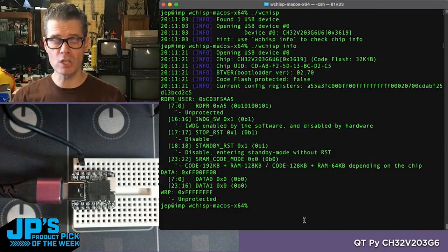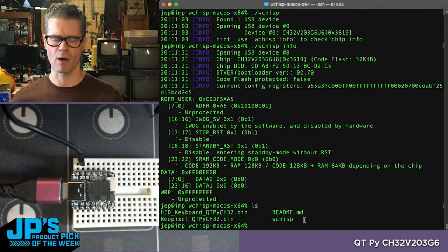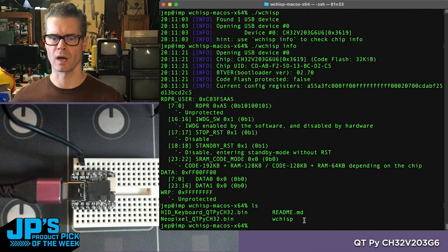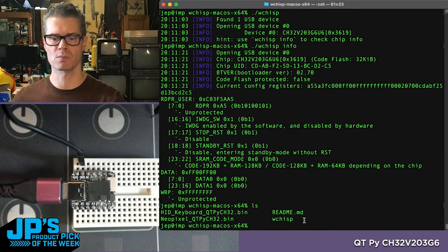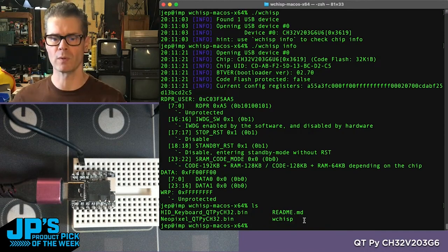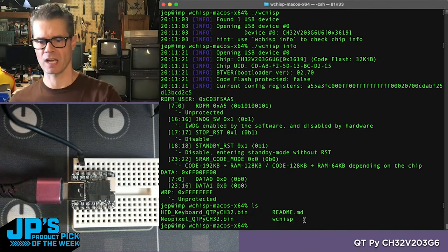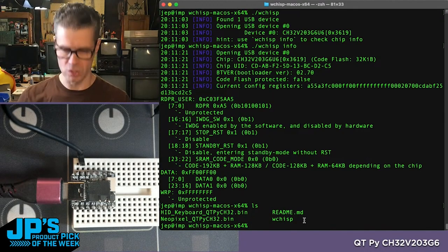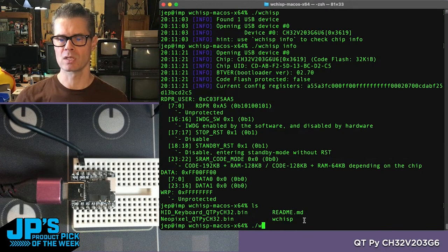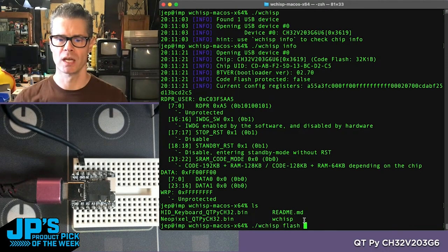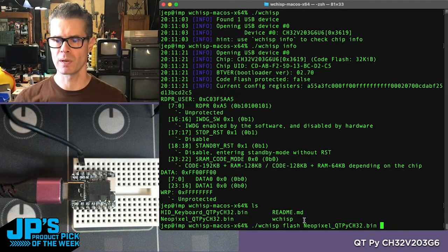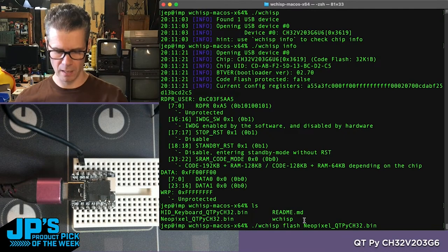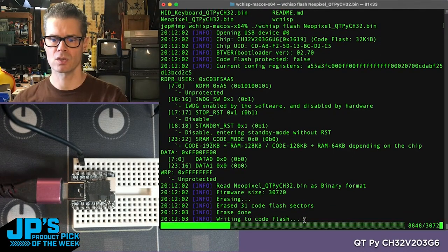The CutiePie CH32V203G6 can use this to flash the chip. This is the output of using Arduino IDE, coding the chip with the chip support that we have and the board support that we have, and then exporting a binary. So I can do WCHISP flash and then I'll flash it with the NeoPixel binary and hit enter.